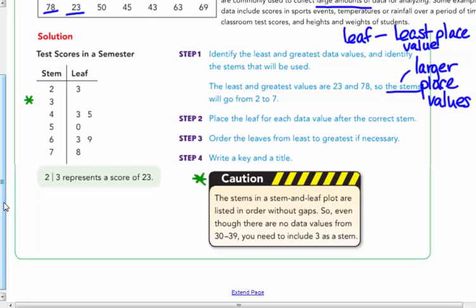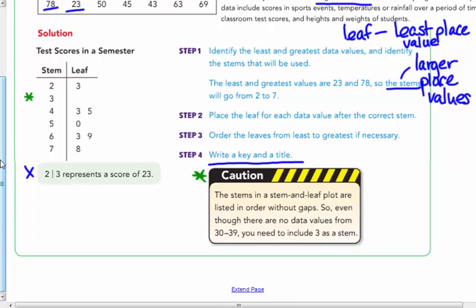Since these numbers are in the tens — 23 to 78 — the stems will be 2 through 7: 20s, 30s, 40s, 50s, 60s, 70s. The leaf will be the corresponding ones digit. Step 3: order the leaves from least to greatest — 2, 3, 4, 5, 6, 7. Step 4: write a key and a title. It's important that you have both a key and a title.